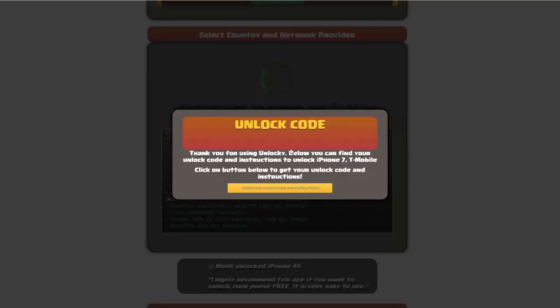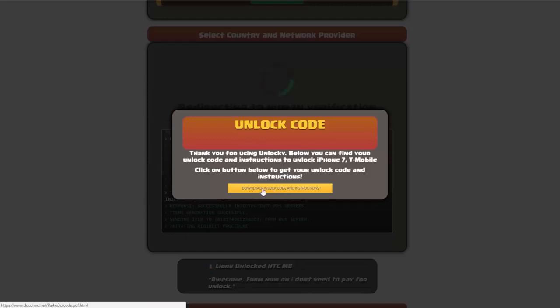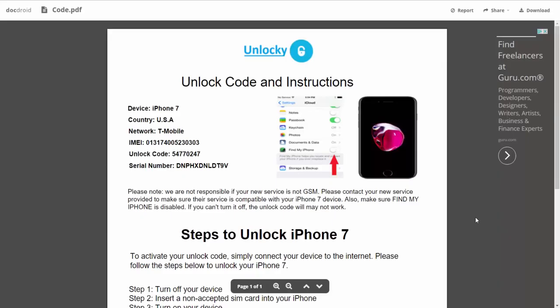Okay, so once that's completed you're going to get a message here and you'll see down here there's going to be a button that you can click on that says download unlock code and instructions. So if we click on this button here, you're going to be taken to a PDF document.